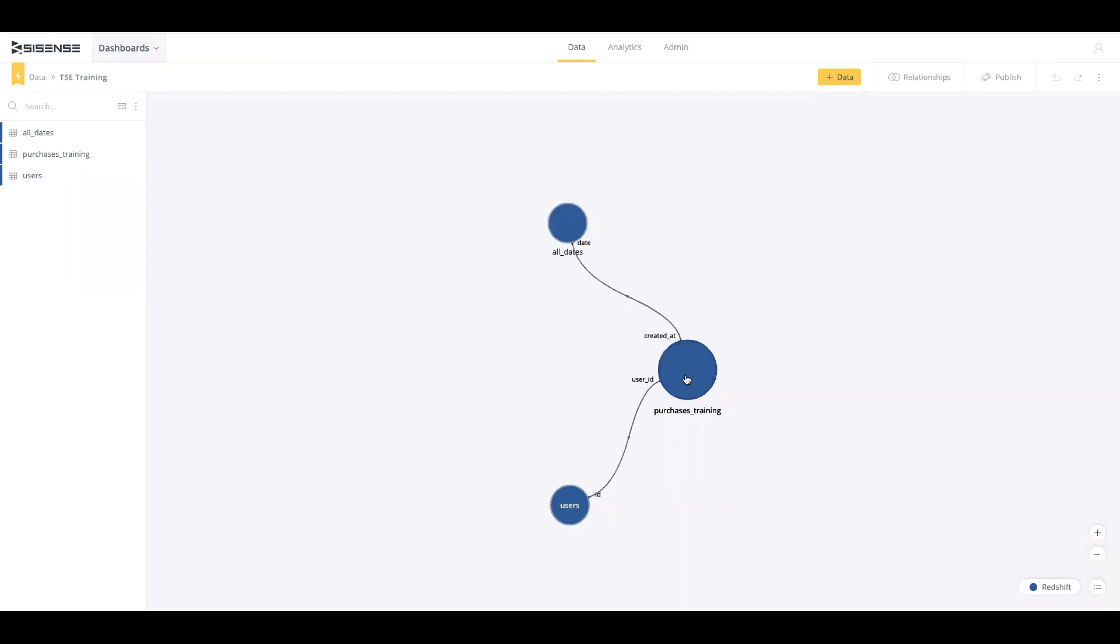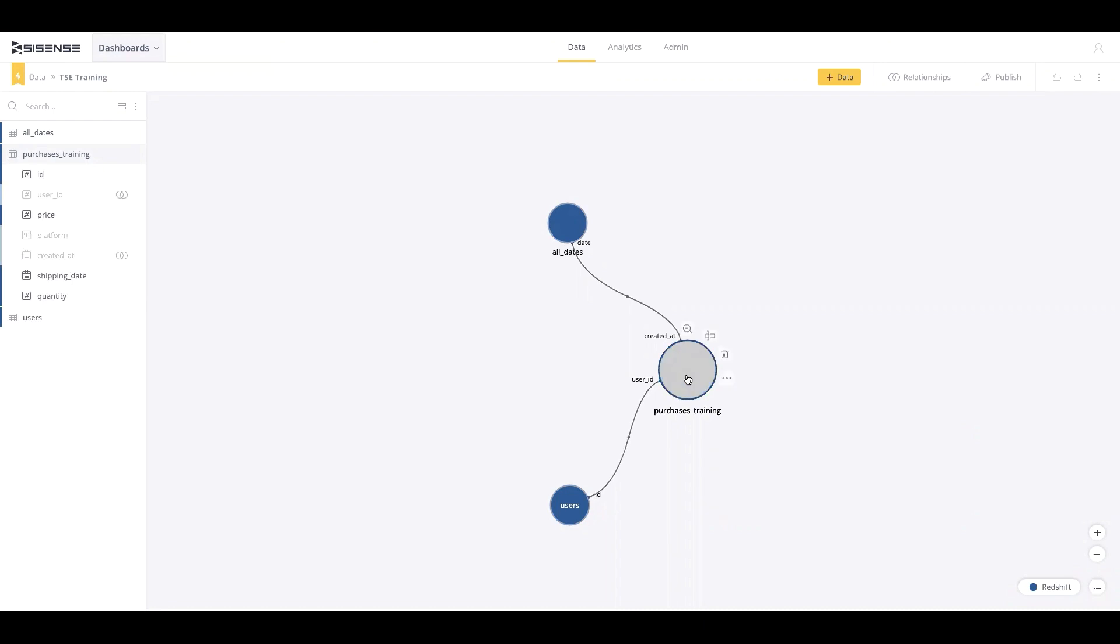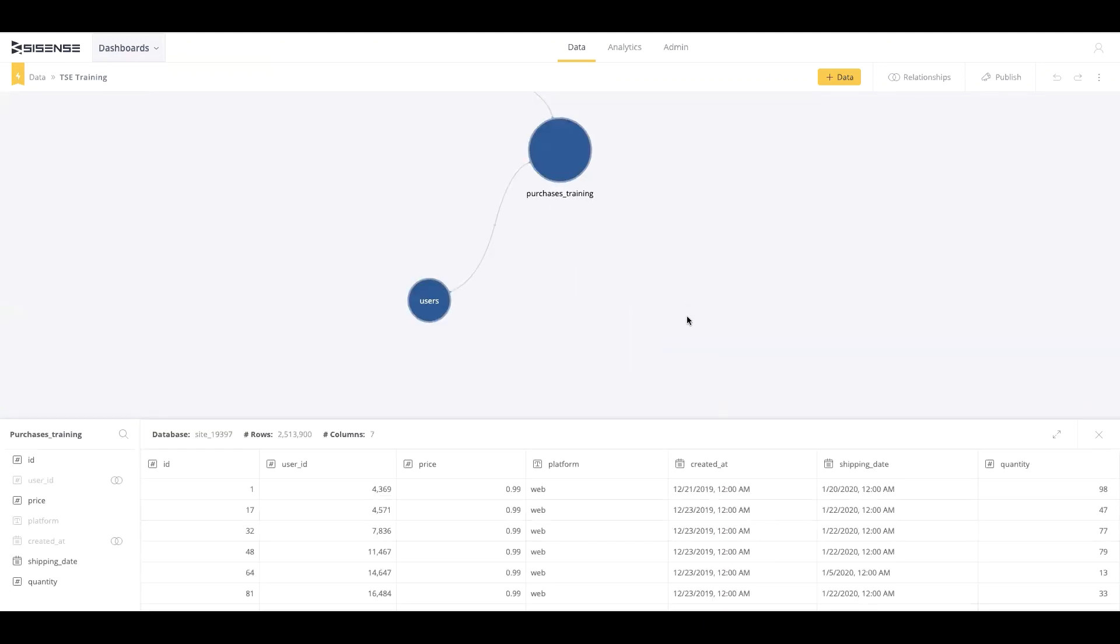Each table is represented by a SciSense circle with branches connecting them to other tables. To understand the data available in any of them, simply hover over the circle and then click on the magnifying glass. Data details will appear below.